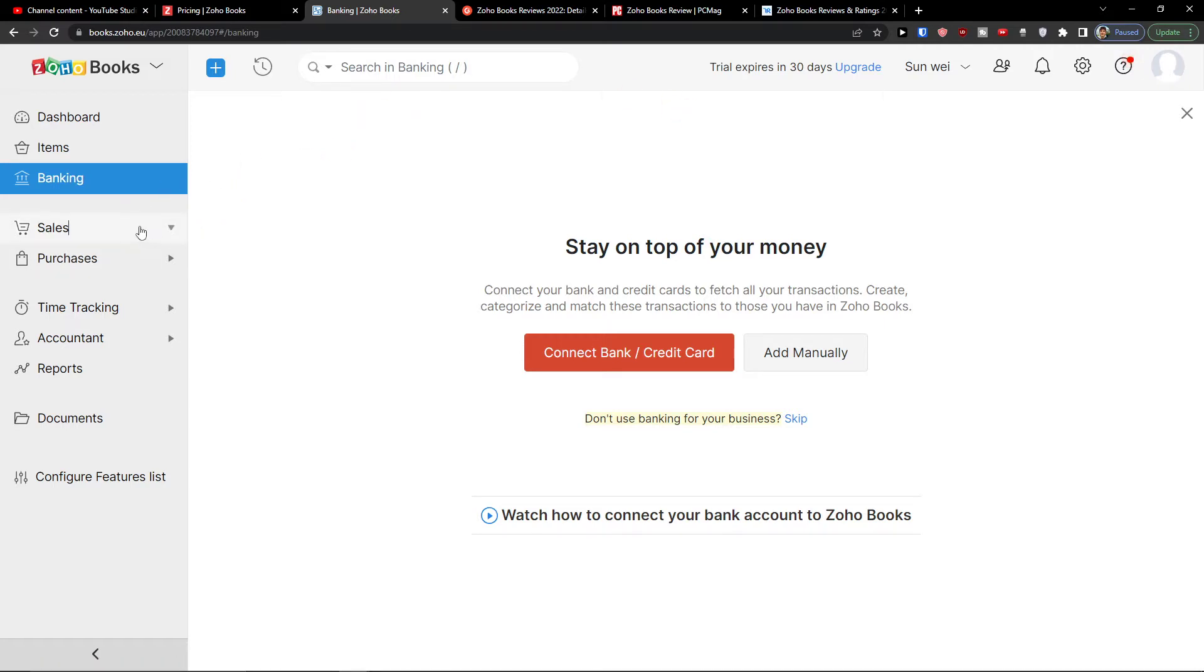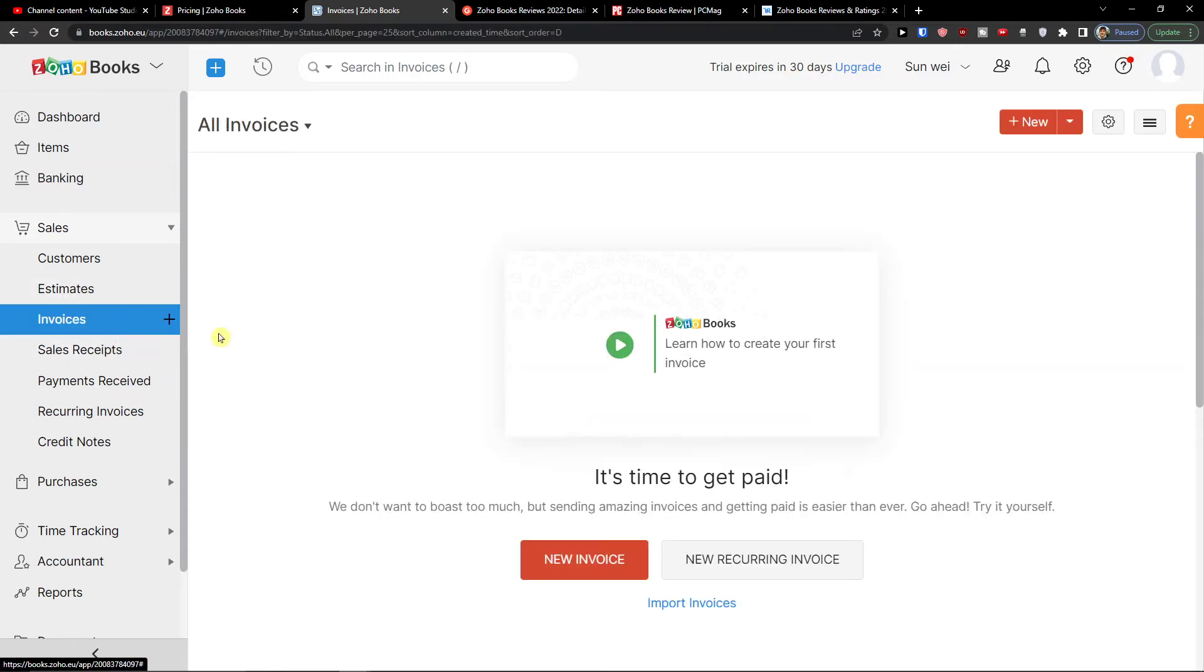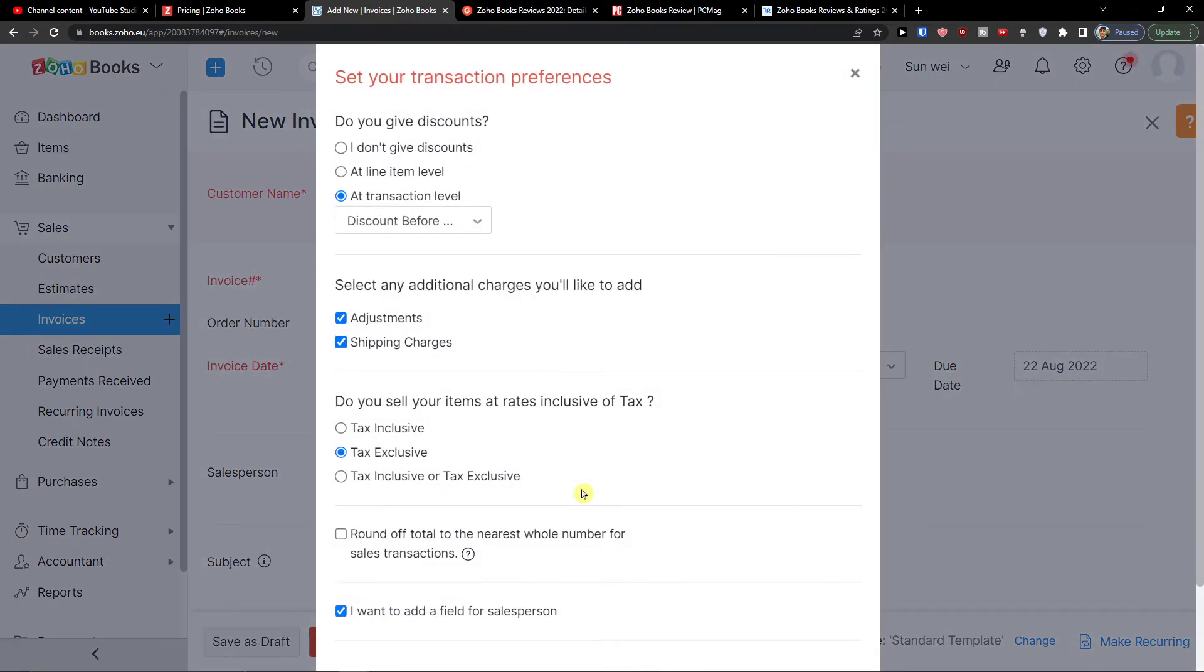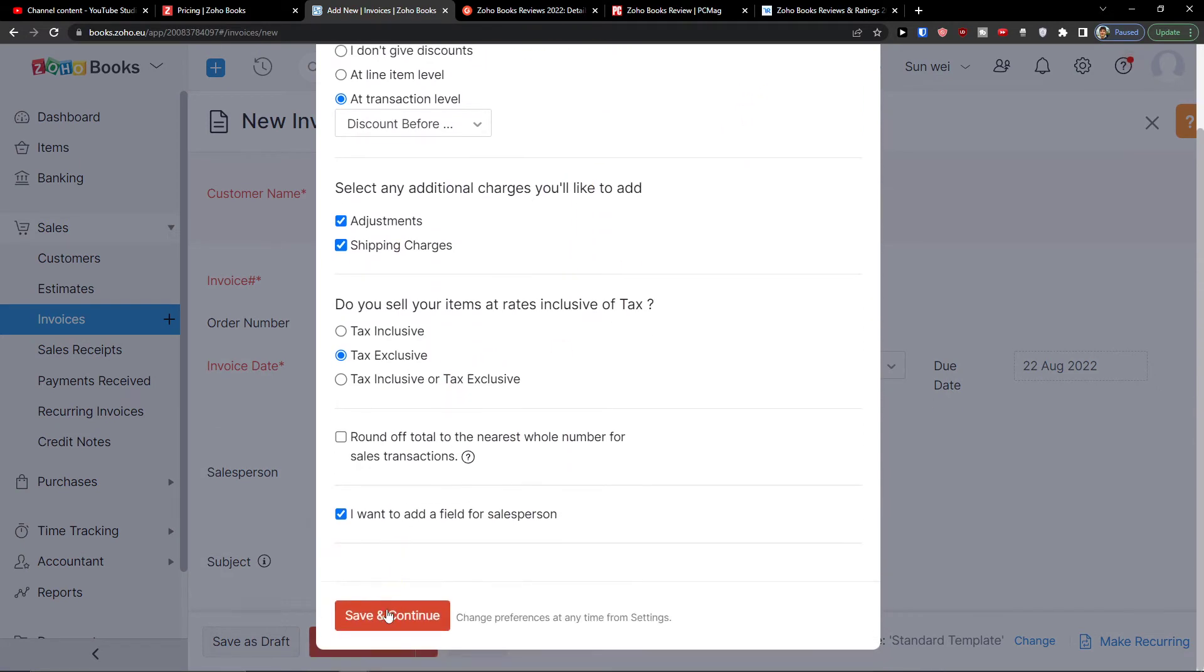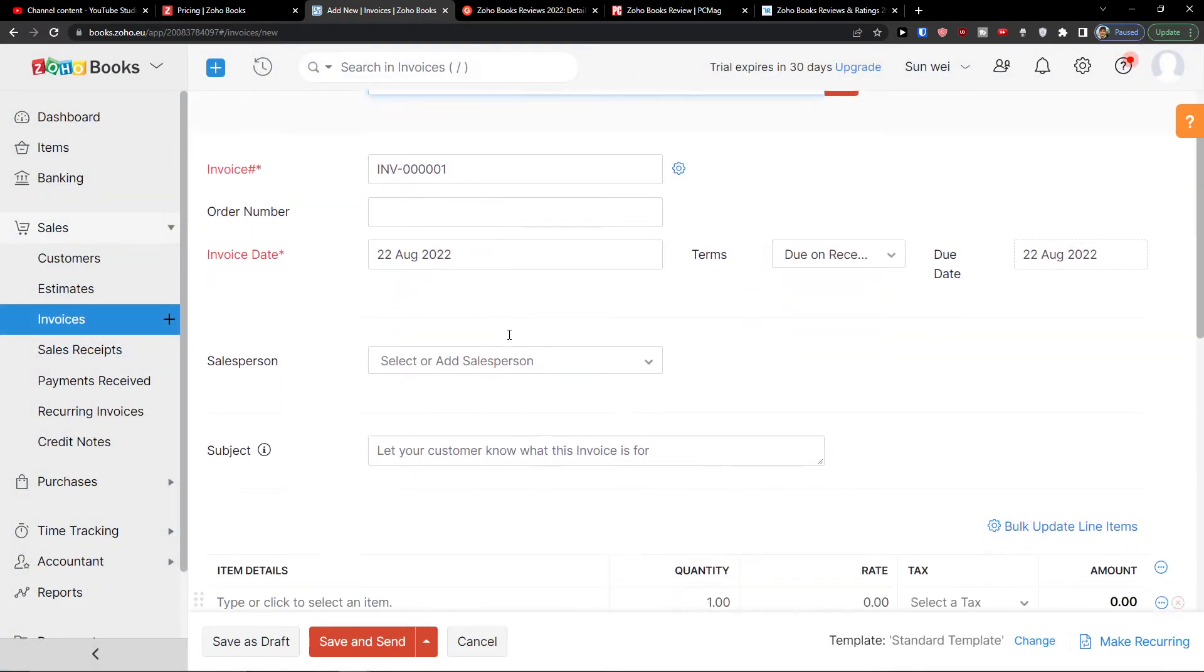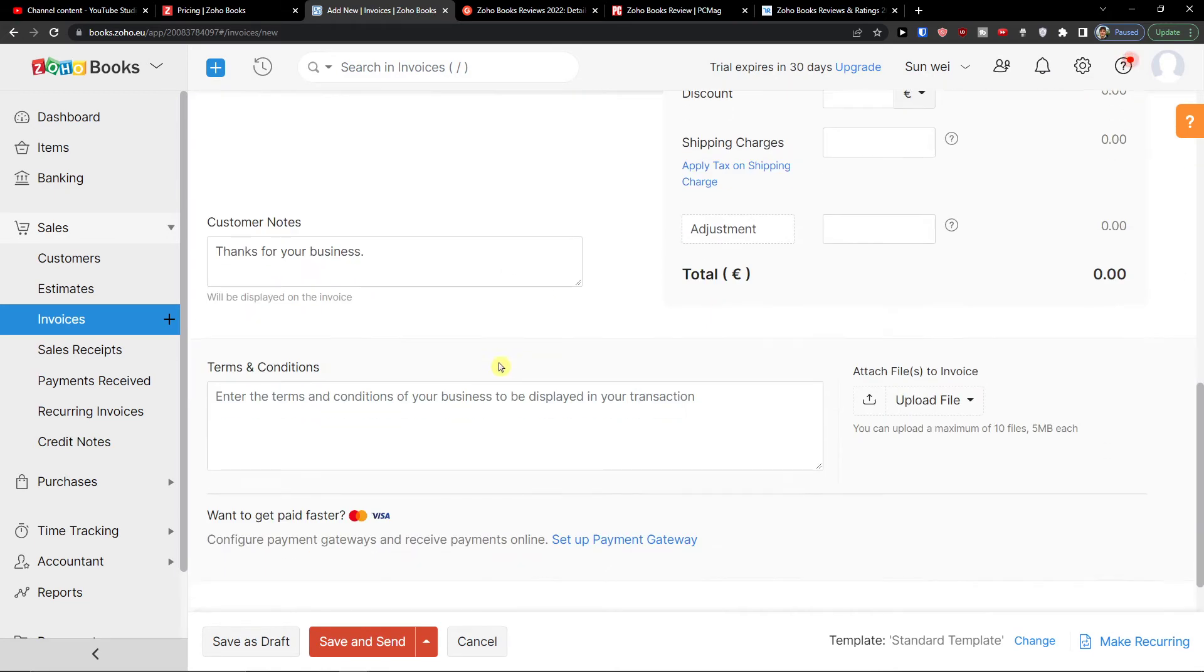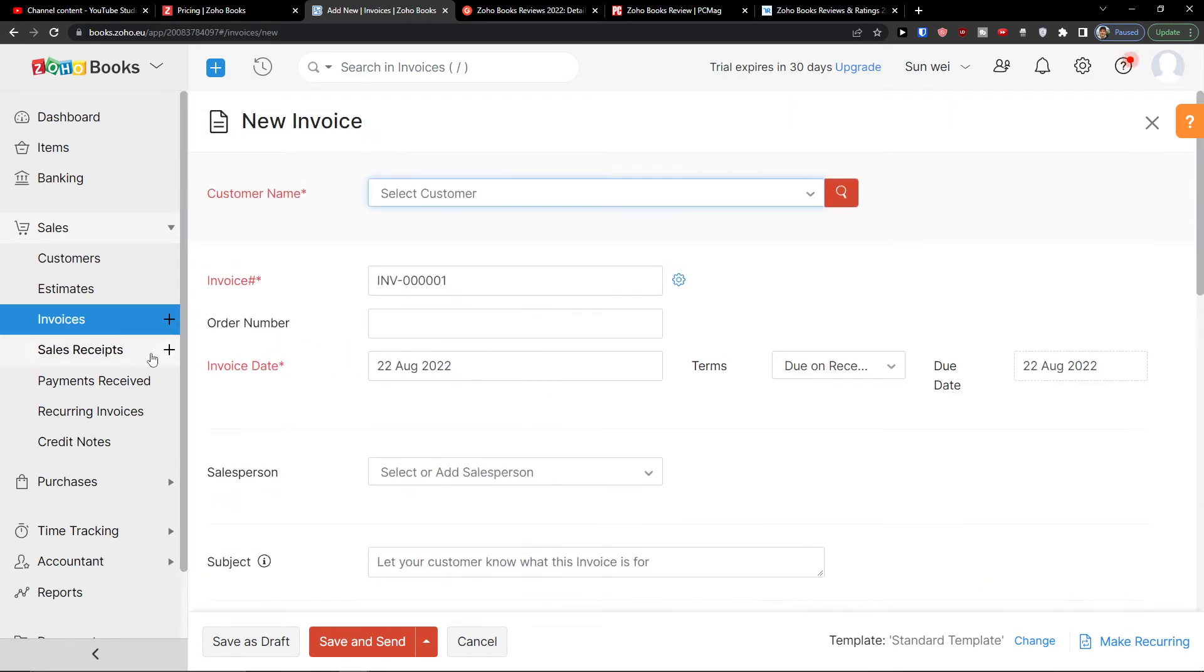Then you're going to find the sales here and you can easily add customers, estimates, invoices, sales received, payments received, recurring invoices or credit notes. So you can see that even for the sales, you have many options here, what you can do. And I can easily click here, new invoice. You fill these things up, save and continue. And here you go. Simply managing the whole invoice as you need.